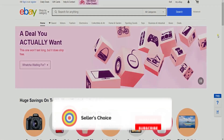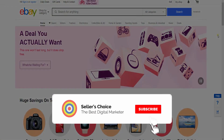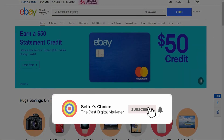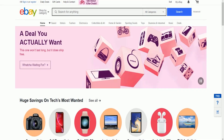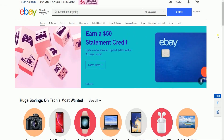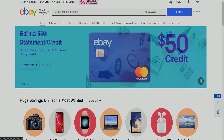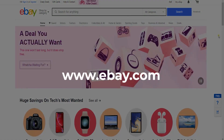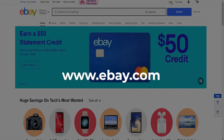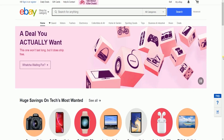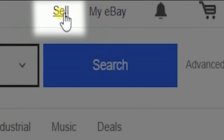So let's get started. Don't forget to hit the subscribe button. The first thing that you need to do is to access your eBay account at www.ebay.com. Click the sell link located on the top right portion of the page.